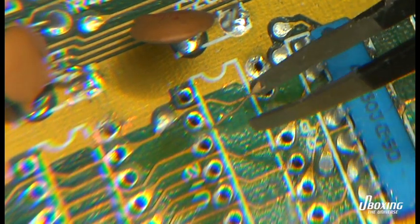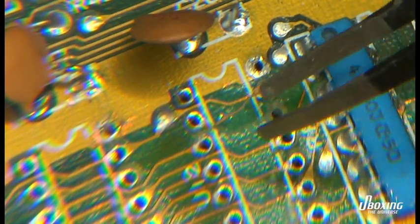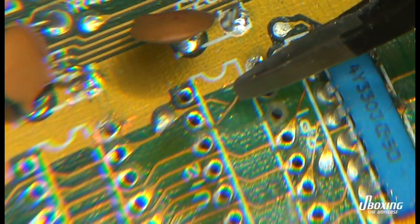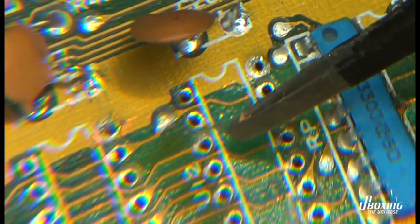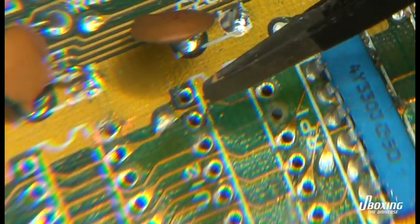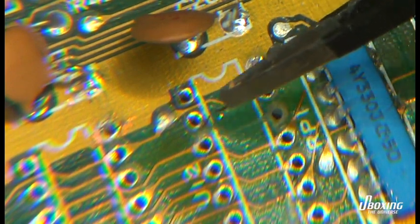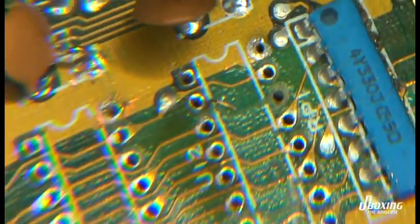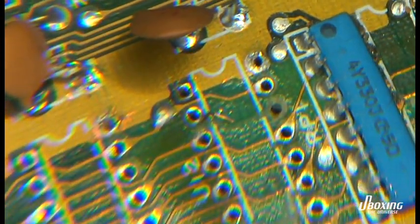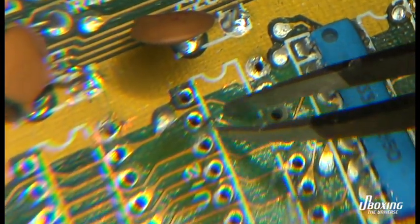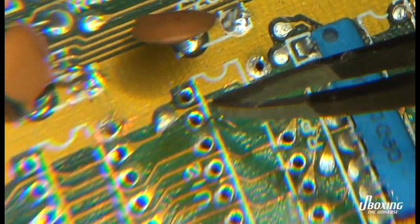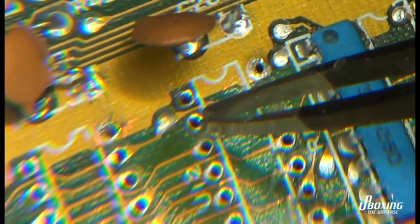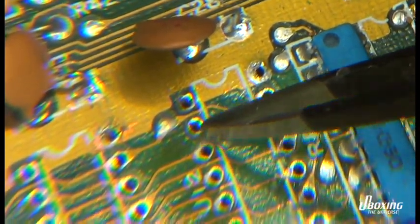When the traces are broken like this, I just remove them. I wiggle them off because I don't want them sitting there and shorting something out. If they're long enough, I'll connect them to the endpoints. But in this case, we need to remove it completely. We'll take a thin copper wire to replace this trace.